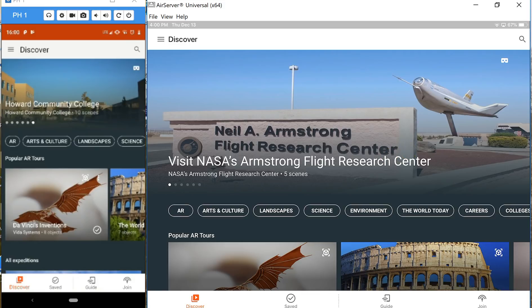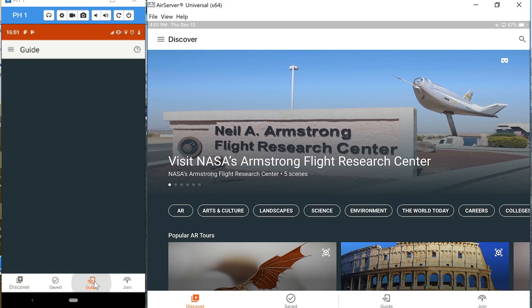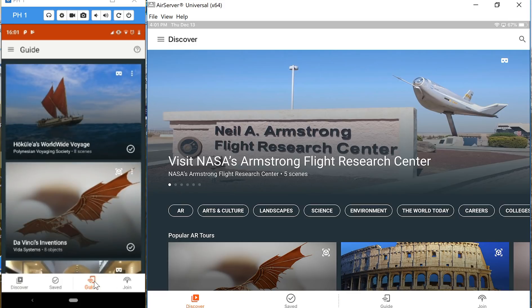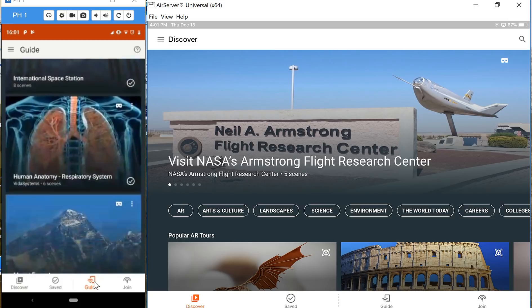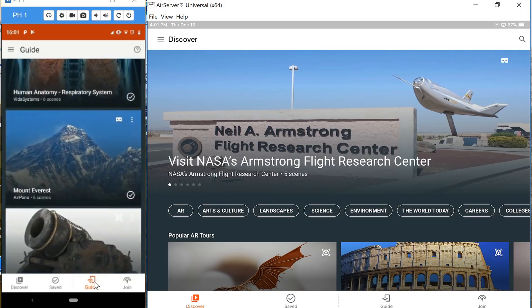The first thing you need to know about using Google Expeditions in your classroom is that to use the guide mode, which we're going to use right now, you and your students have to be on the same Wi-Fi network. Once that's established, go as a teacher and click the guide button and then select the VR experience you want to use.